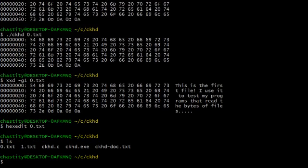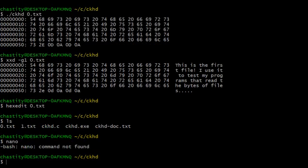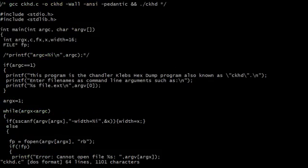But I'm going to show you something interesting. Before I end this video, I'm going to show you something about the source code. Maybe I can get nano. That doesn't work. Vi CKHD dot C. And that's another way of showing you the source code.